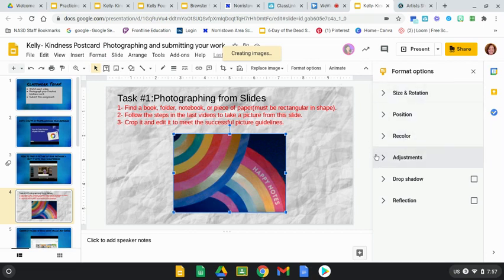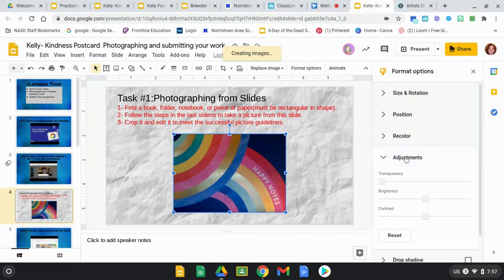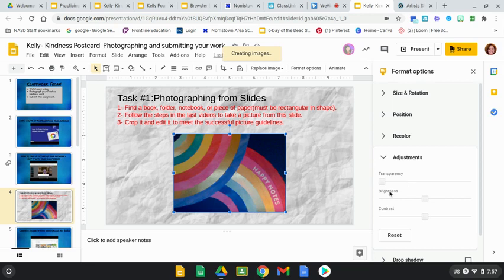What I want to adjust here is I want to go to Adjustments, so I'm going to drop the Adjustment menu. That gives me three choices: I can adjust transparency, which we don't want to do because we don't want to make it transparent; I can adjust the brightness; and I can adjust the contrast. Just to show you guys what these buttons do.